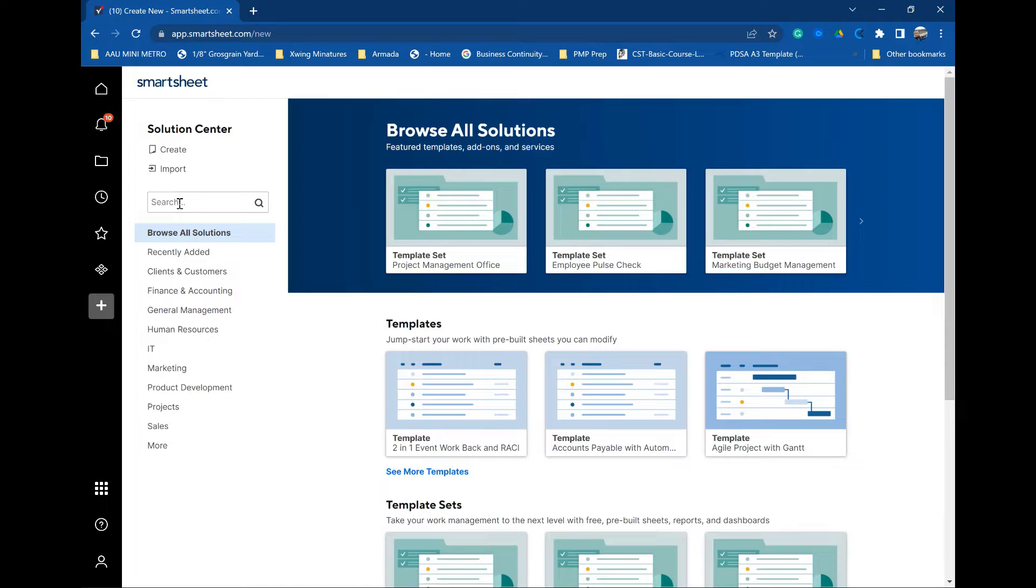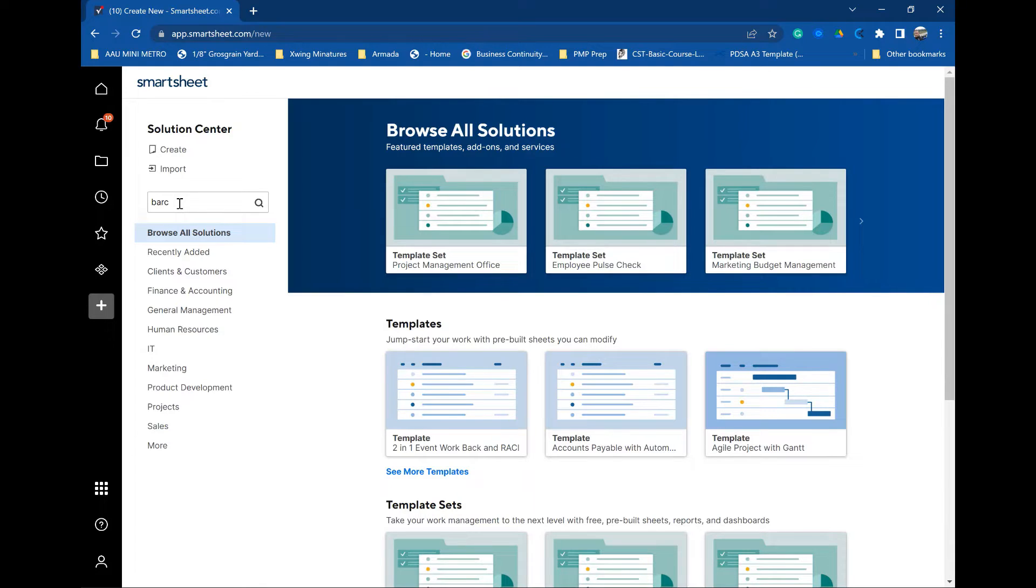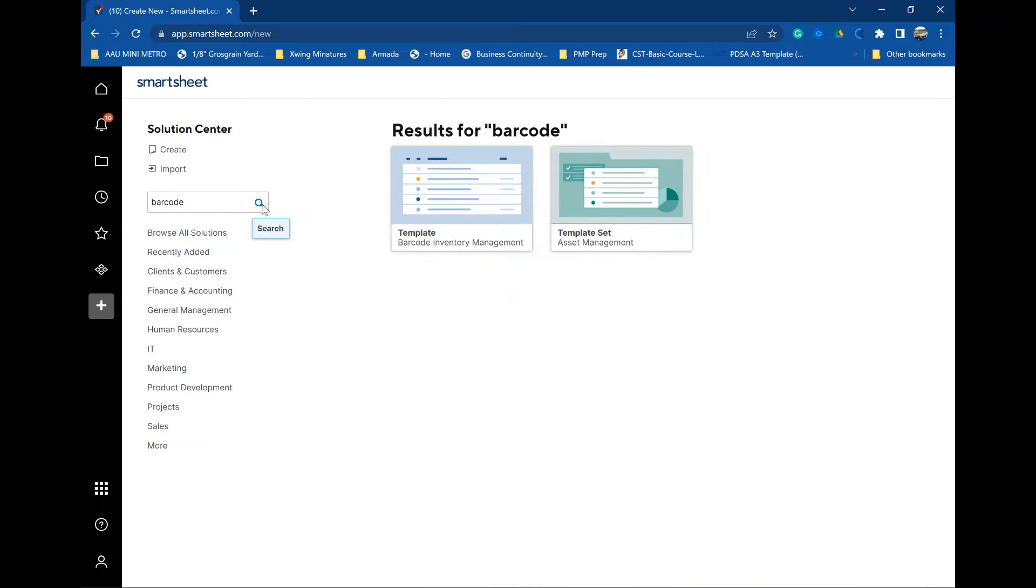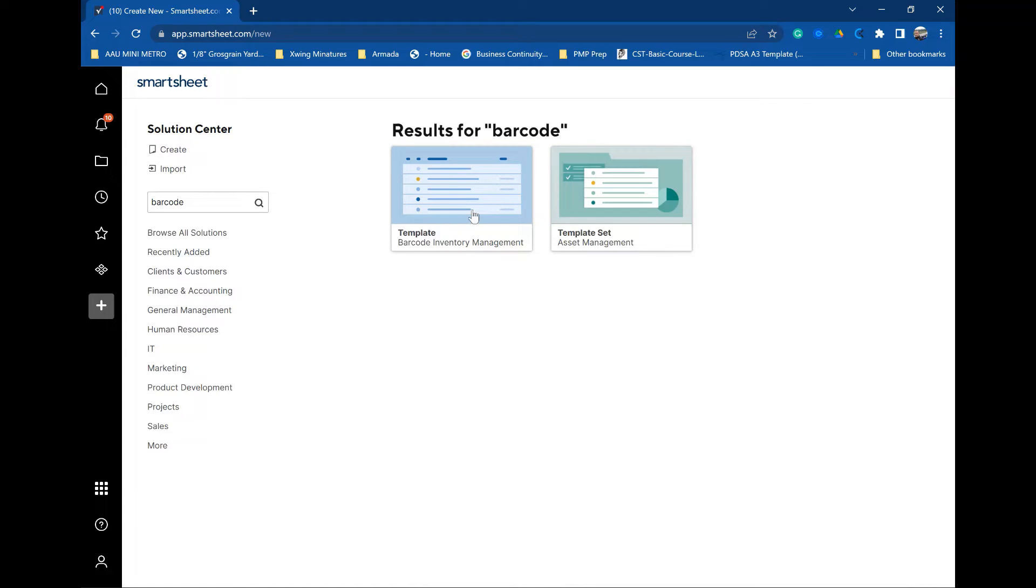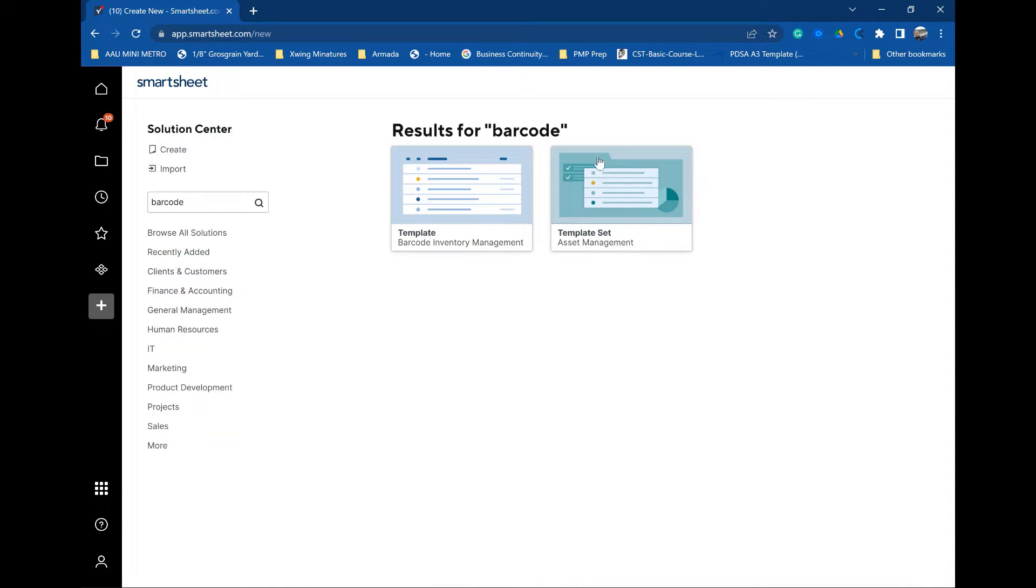In this case, we're going to find the barcode sheet that we want to use by searching for barcode in the solution center search feature over here on the left hand side. It brings up two different items that we can work with. One is a Smartsheet template, which is the sheet itself, which is what we're going to use today. There's also a template set. You can tell the difference between the two because the sheet is in blue and the template sets in green.